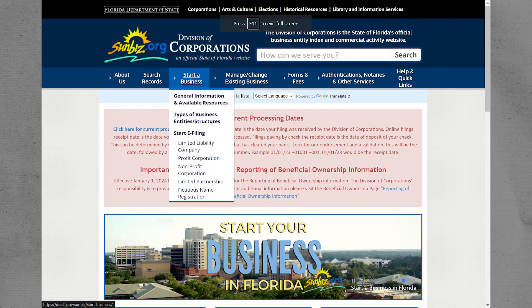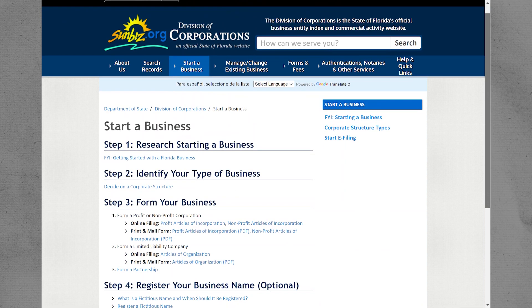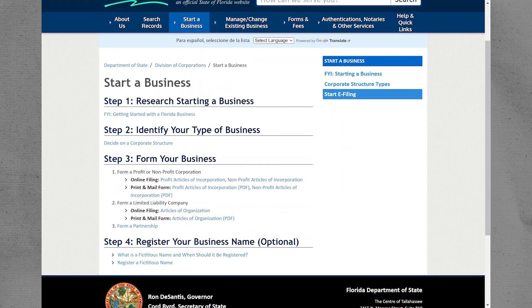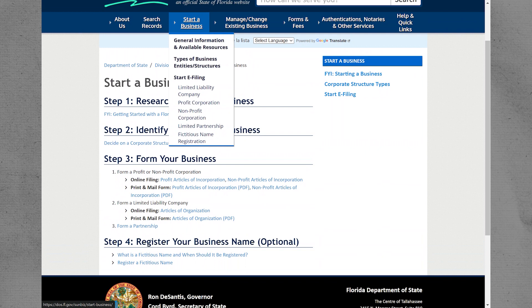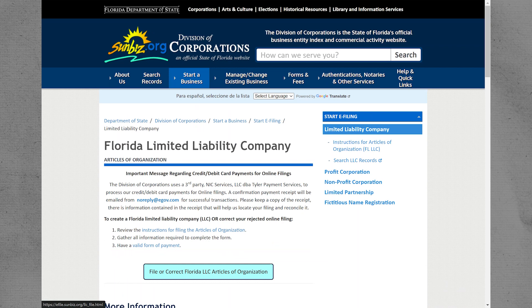Then, find and click on the option labeled Start a Business. On the Start a Business page, locate and click on the option labeled Limited Liability Company. On the page for Limited Liability Companies, find and click on the option labeled File a Correct Florida LLC Articles of Organization.